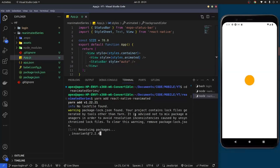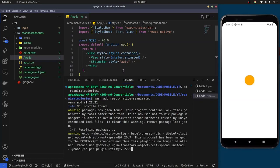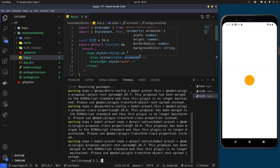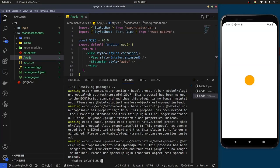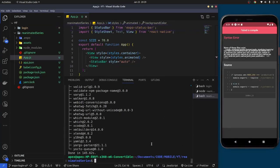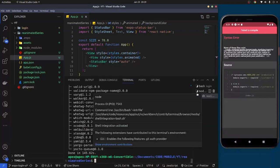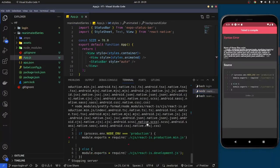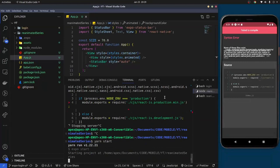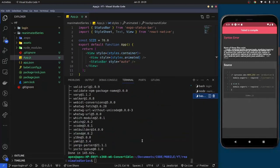One thing you may notice is that by default an Expo project already comes with a React Reanimated library built in, but it's not as efficient as the up-to-date version. You may get a warning after installing saying you have two conflicting versions. Once it finishes installing, restart the server and you may see that error or warning.